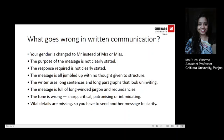What goes wrong in written communication often? Let's look at those challenges so that we can avoid them — whether it could be email, letters, memos, or faxes. For example, your gender can be changed to Mr. instead of Mrs. or Miss. The purpose of the message could not be clearly stated. The response required may also not be clearly stated. The message is all jumbled up with no thought given to structure. The writer has used long sentences and long paragraphs that look uninviting. The message could be full of long-winded jargon and redundancies. The tone could be wrong — sharp, critical, patronizing, or sometimes even intimidating. Vital details in the mail could be missing, so you have to send another message asking for clarification.